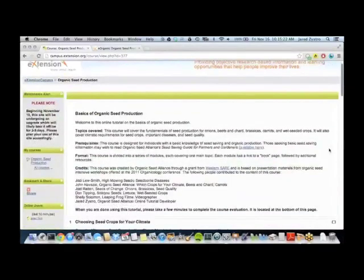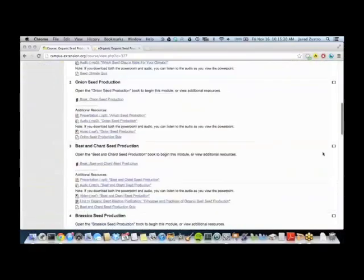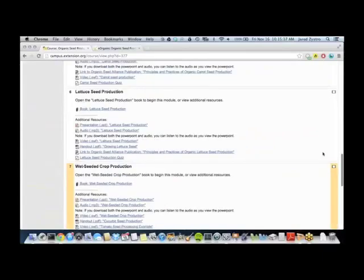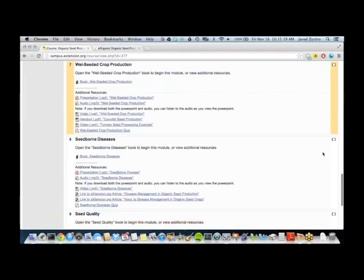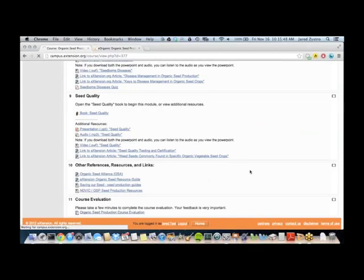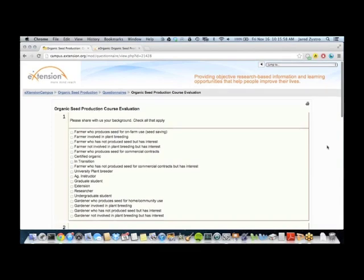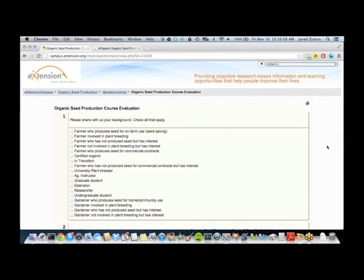Once you've viewed all of these pages, or whenever you feel you've accessed this content to the extent that you're happy with, what we really would appreciate from each and every one of you is to go down to the bottom of the page and take a few minutes to complete this course evaluation. This course evaluation allows us to know how you've used this course, a little about the demographics of the people who've used it, ways for us to improve it, and ultimately — as this is a grant-funded project — it allows us to report to our funders that it was successful in educating producers on seed production.